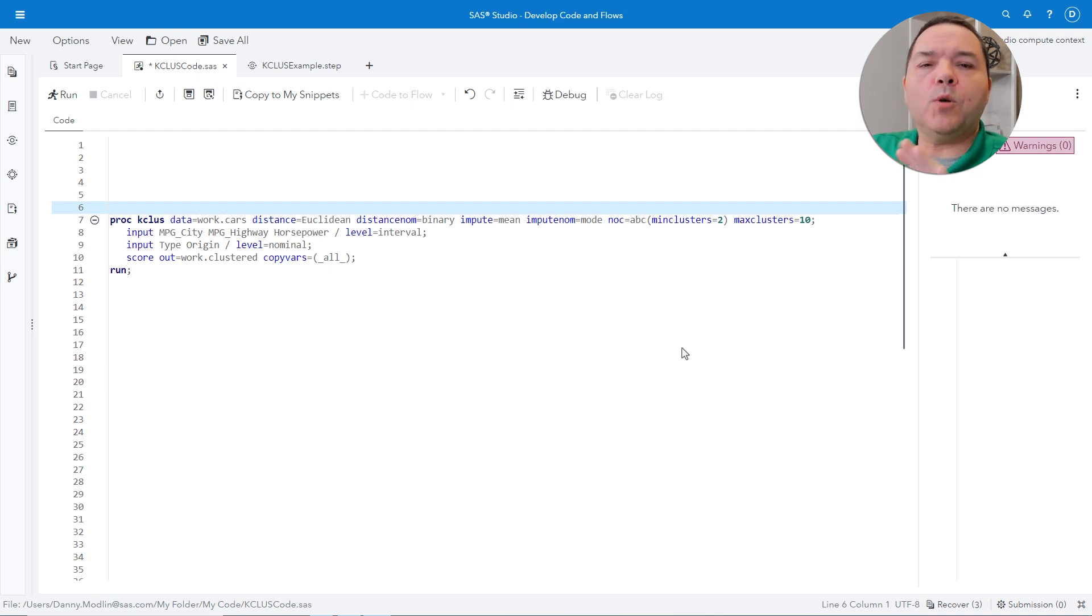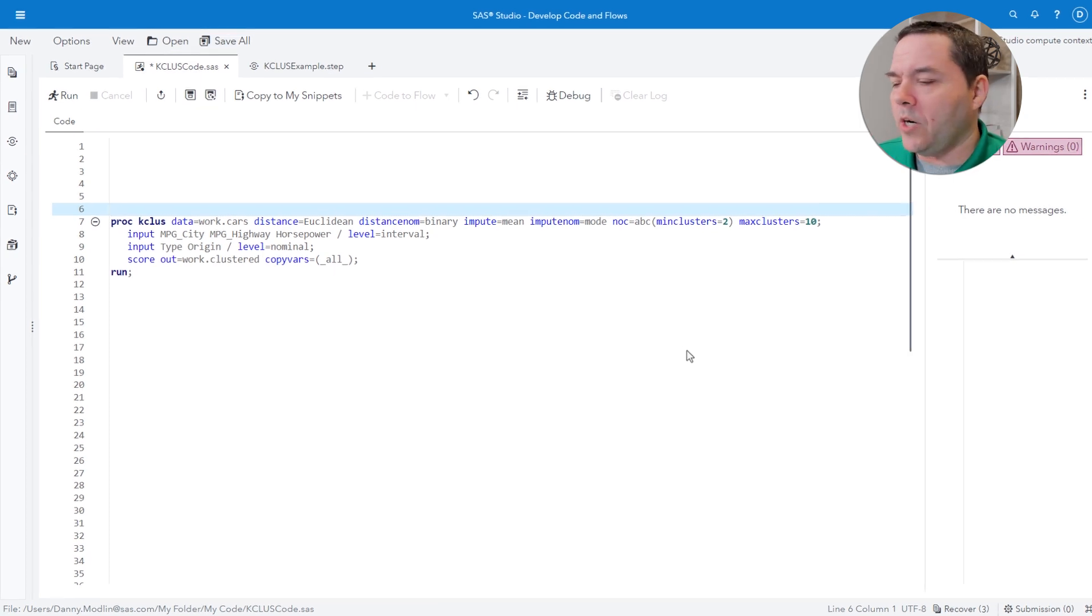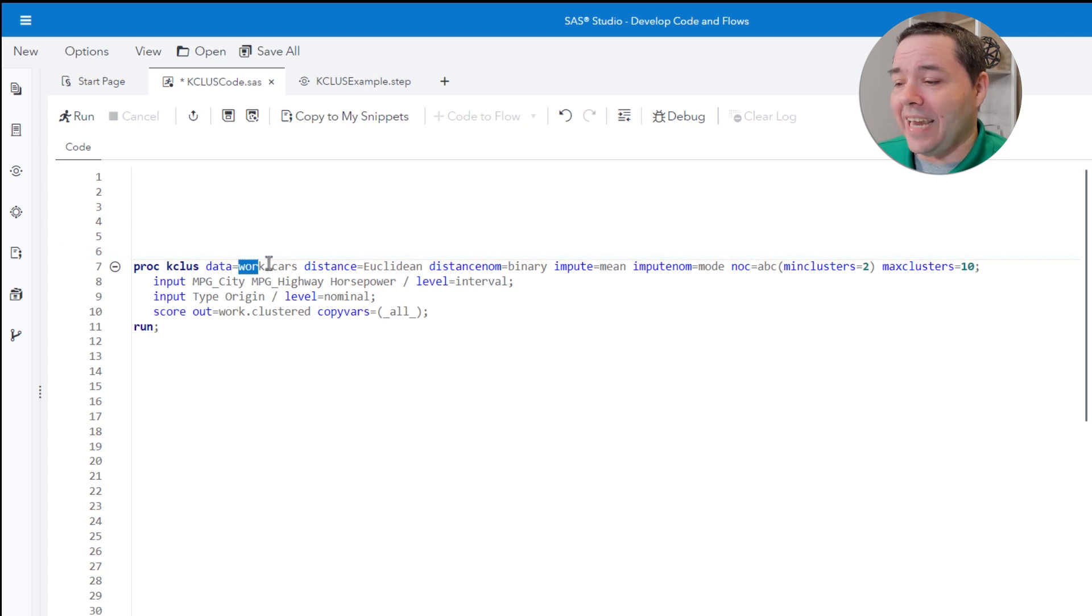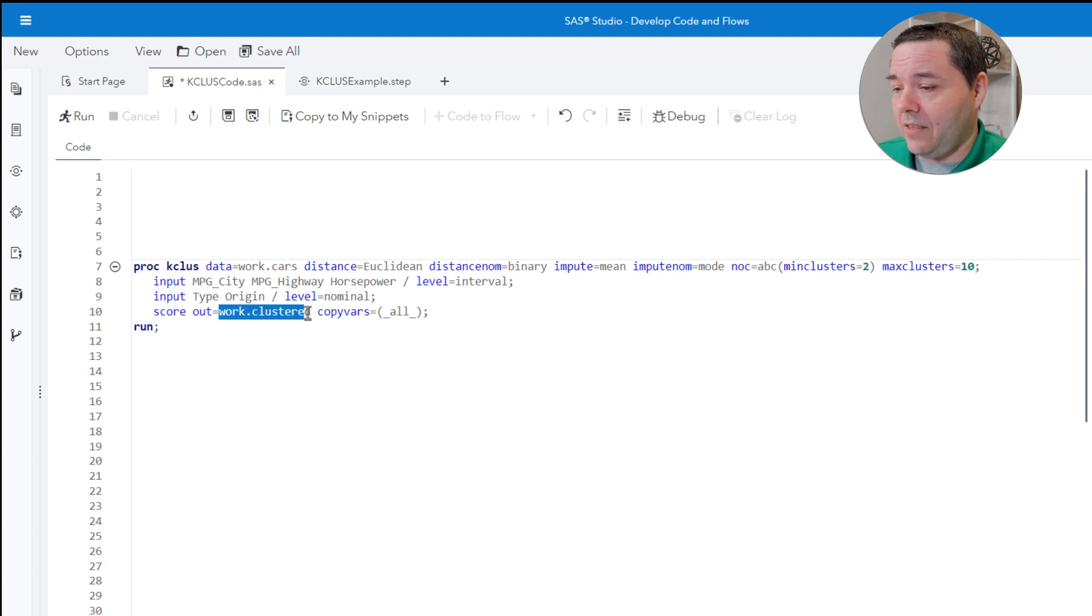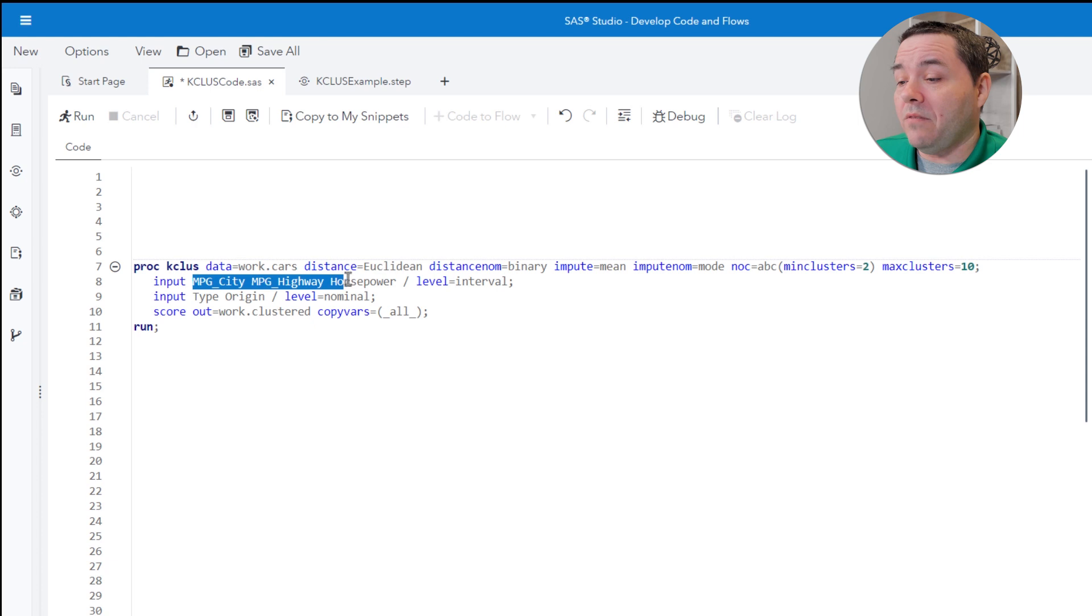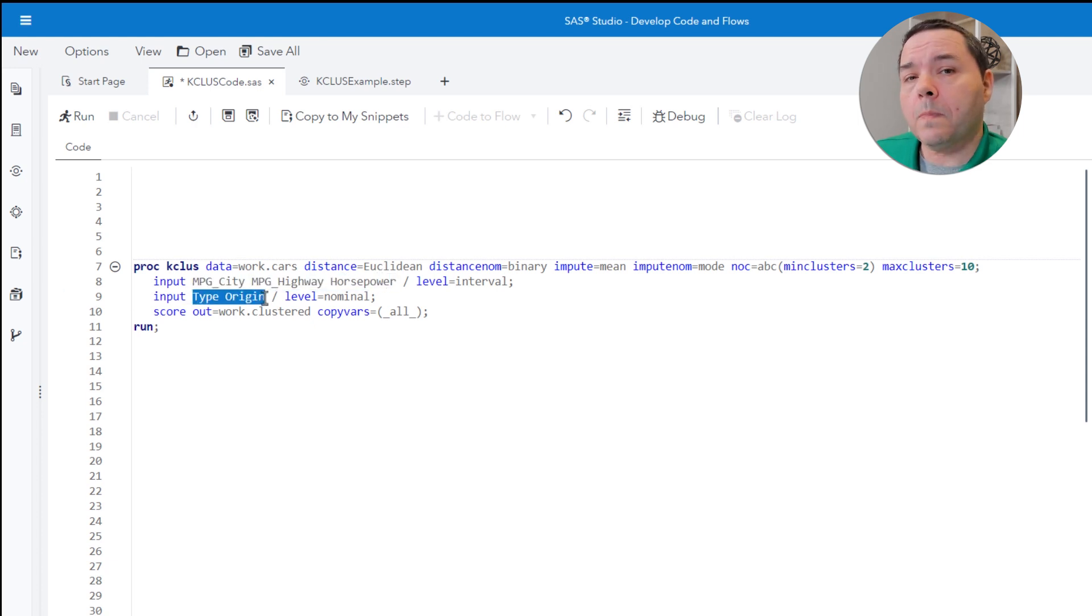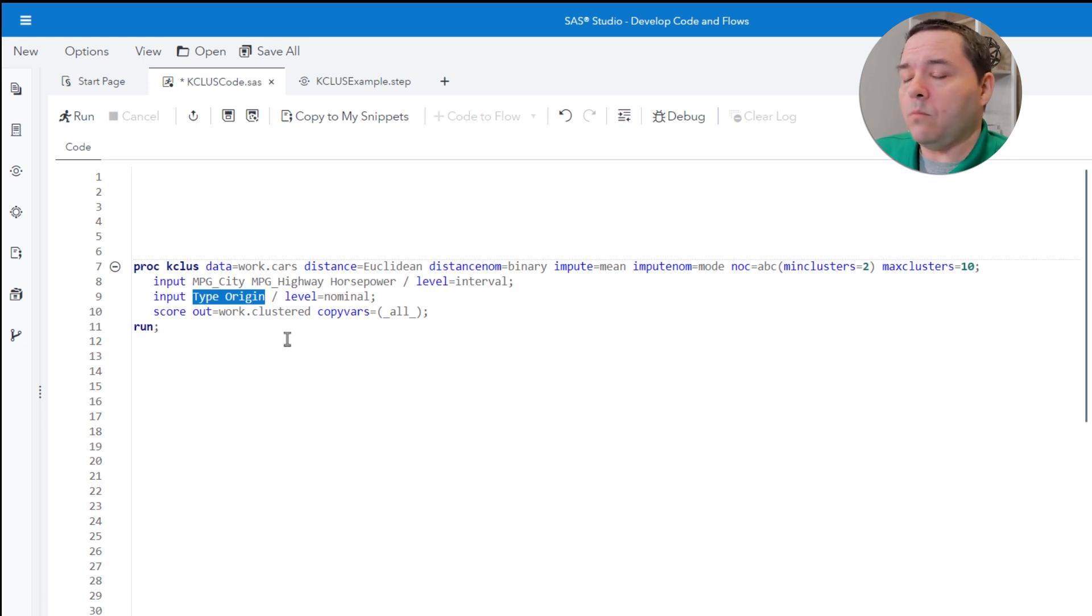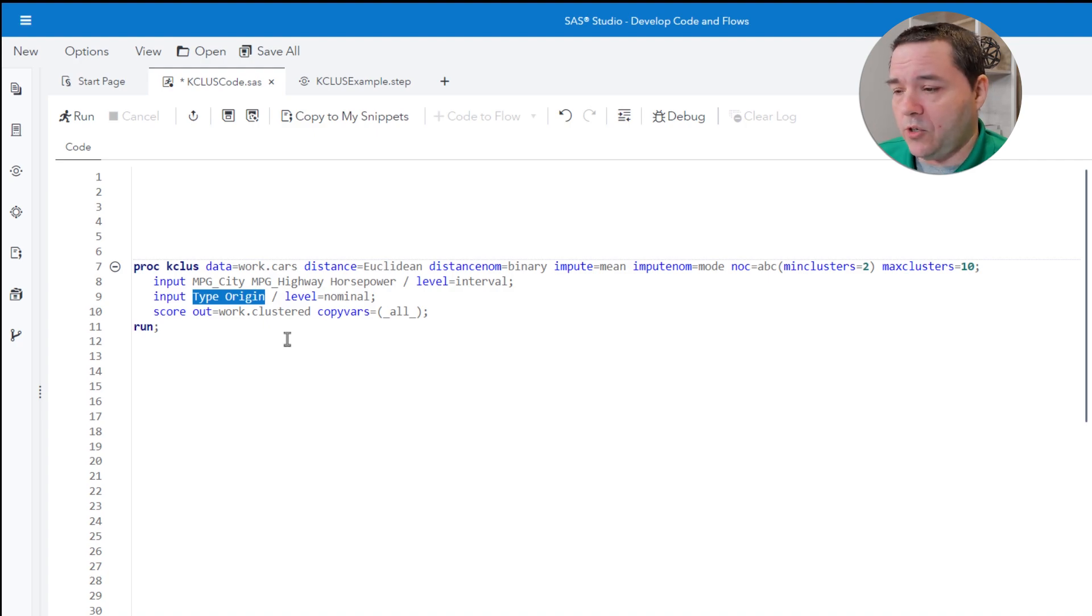The most common things that are always the generalizable part is the actual name of the input data set that you're planning on working with, the name of an output data set that you would like to send your information to, and then of course, the names of the variables that are going to be utilized within the actual analysis. Those are what I would consider your generalizing pieces. There can be more, there can be less. It depends on your application.